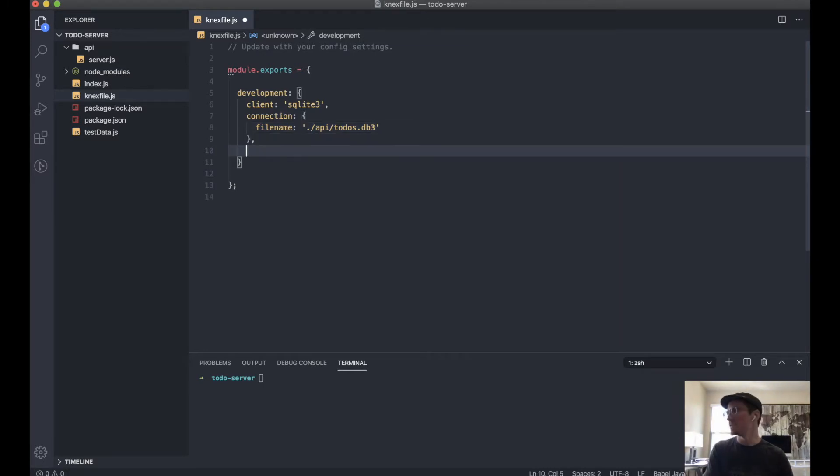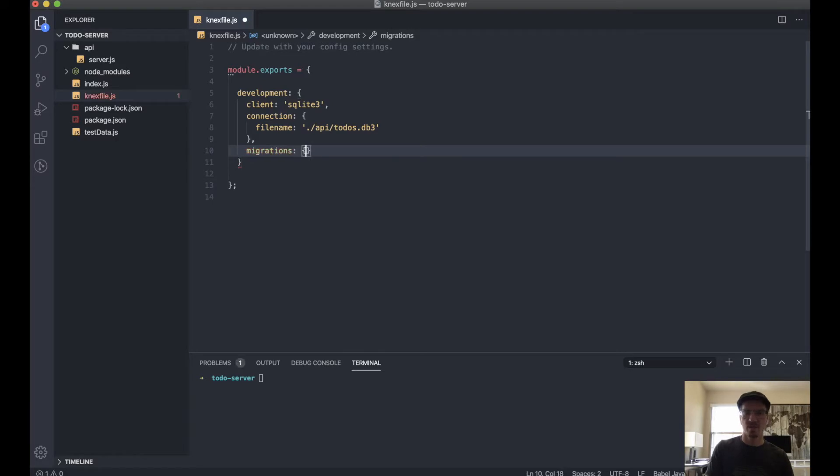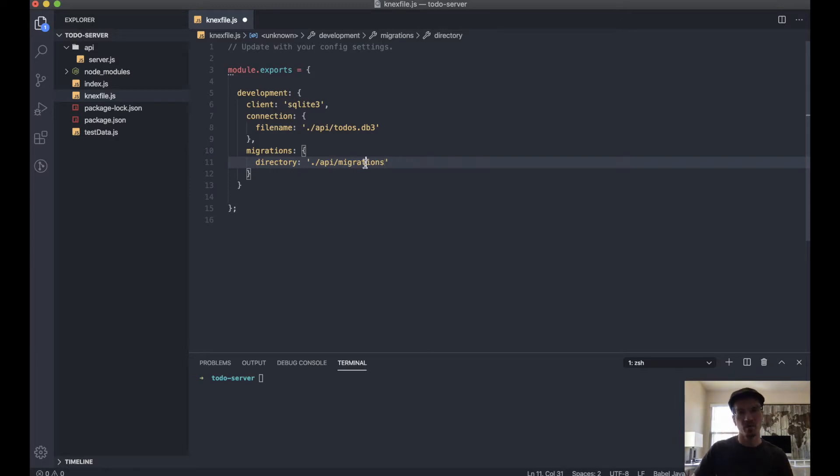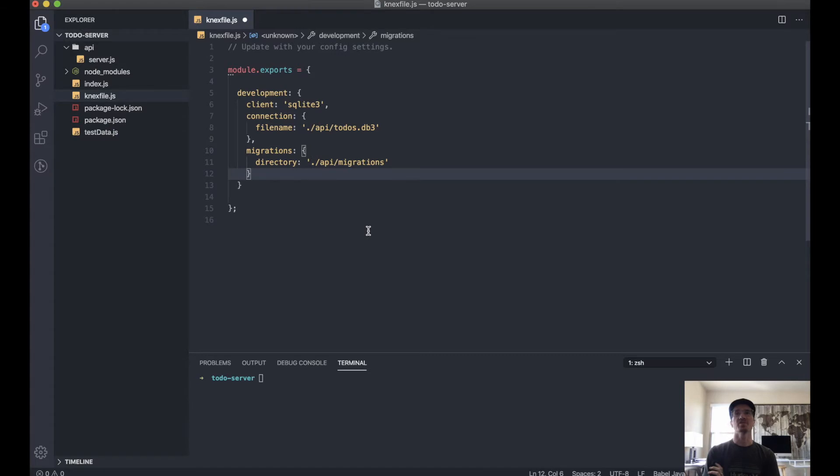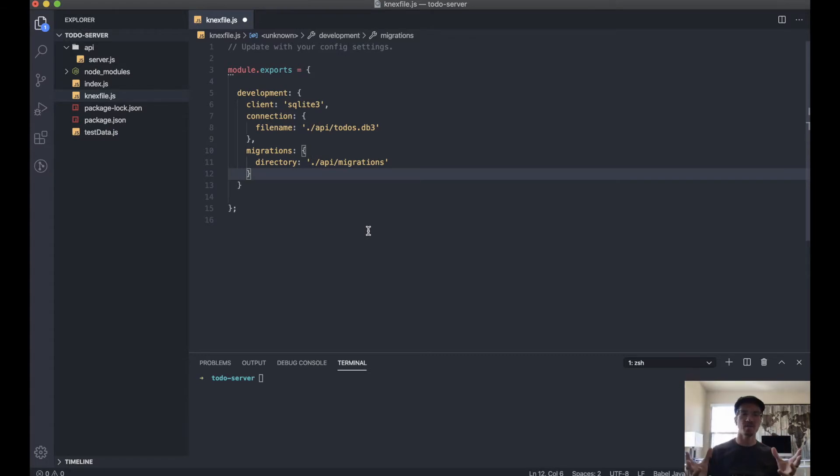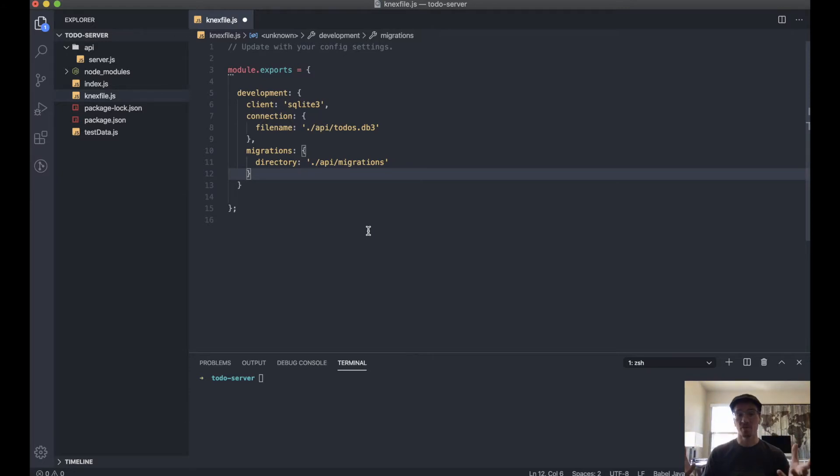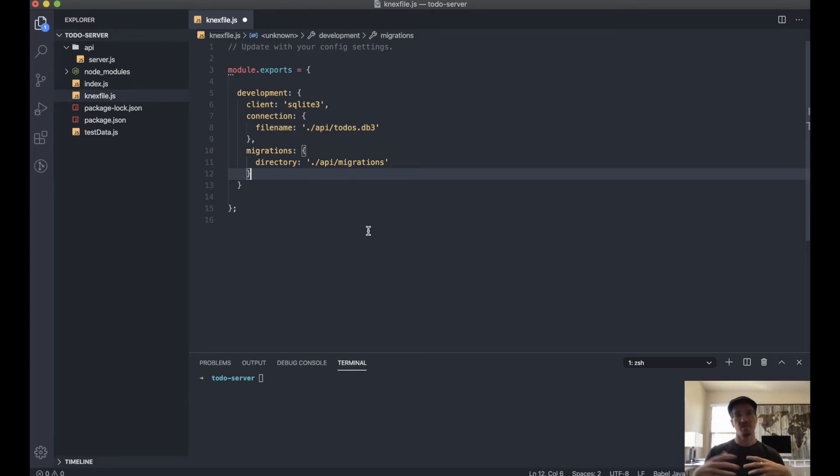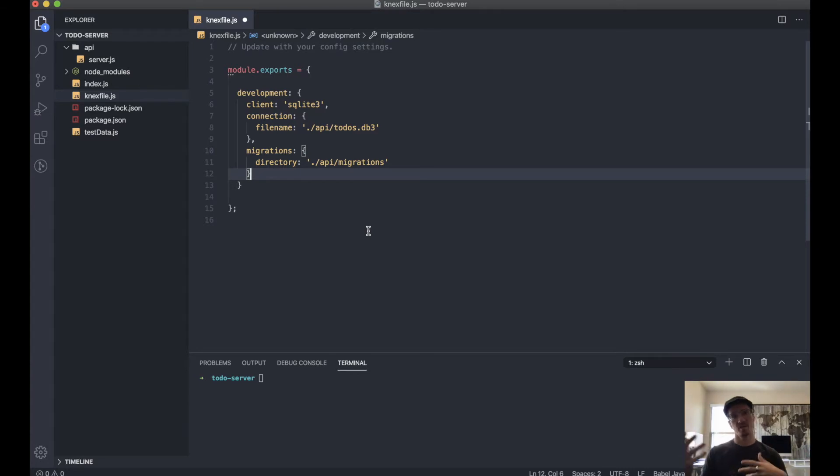Next thing we want to do is declare migrations directory. This is actually going to create a folder called migrations within the API folder. Migrations are basically where we're going to declare what columns we want in our database, what type of data those columns are going to take, if they can be null, if they can be empty, if they can be a string or a number or whatever.